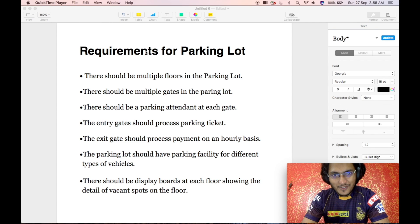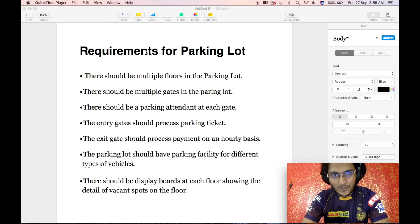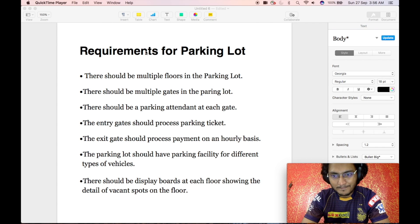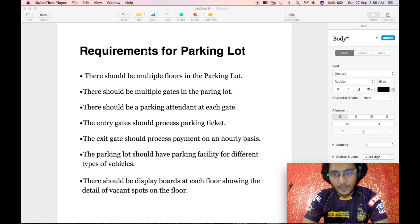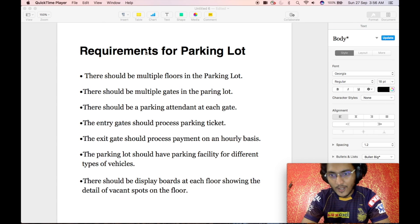Welcome to another video of low-level design. In today's video we will be talking about the design for a parking lot. Here I will be coding the entire solution for the low-level design of a parking lot.